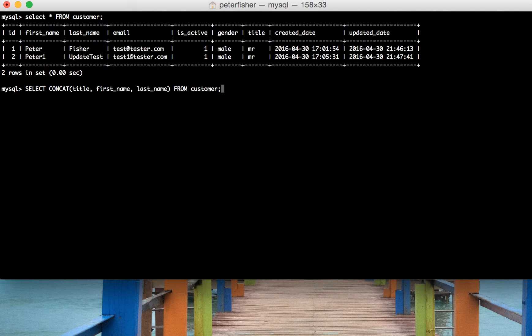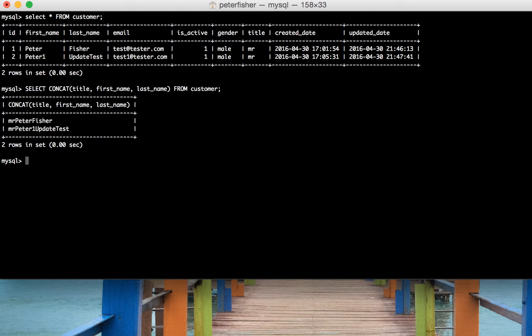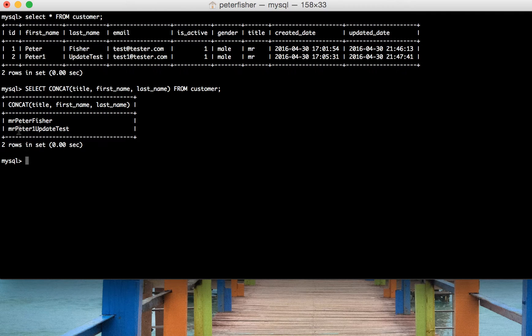That looks good. We press enter to execute the query. We've got the return values here: Mr. Peter and Fisher and so forth.